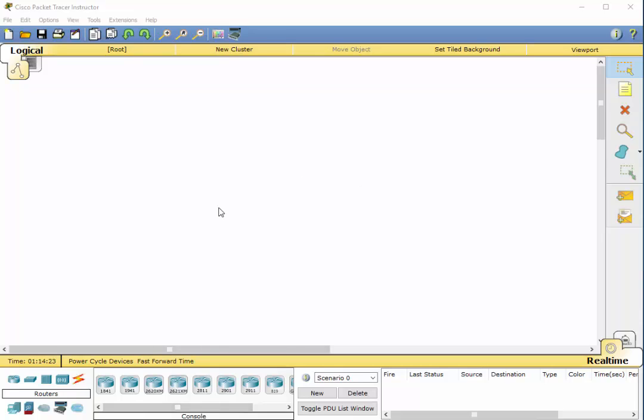We're going to use this simulator called Packet Tracer. If you're not familiar with it, do a Google search on Cisco's Packet Tracer. It's available through the Cisco Networking Academy and it's a free tool if you sign up through their service.